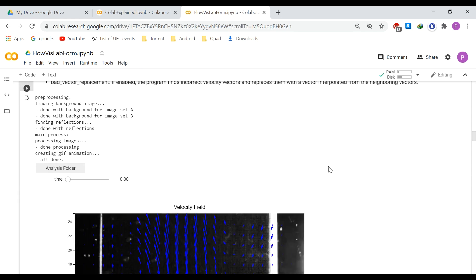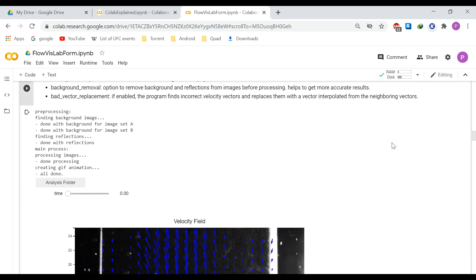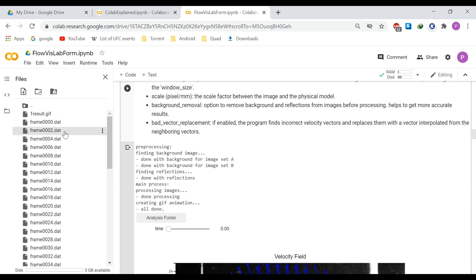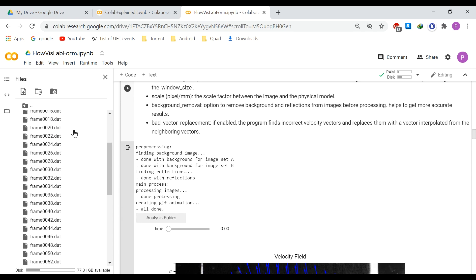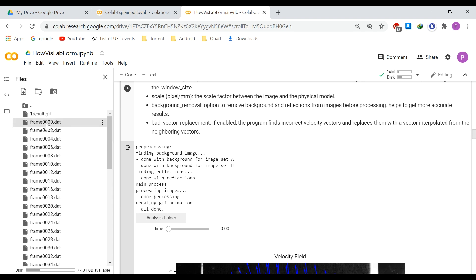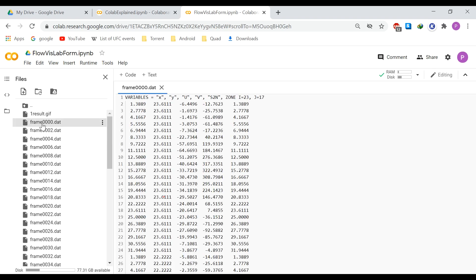The process has finished and the program shows the results. There's an 'Analysis Folder' button — if you push it, you're taken to the analysis folder where all results are stored. For example, looking at the first file for time zero, we can see columns for x, y, u, v, and the signal-to-noise ratio — these are the x and y positions and u and v velocities for time zero. There is also a GIF showing the results as an animation.